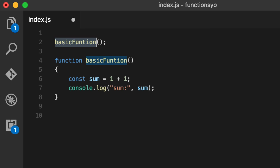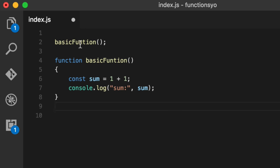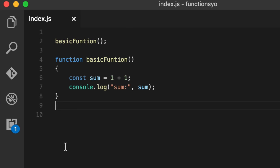So we can call this function way up here on line two, even though it's defined way down here. Now watch what happens when we run it. Same thing. So far so good. So it doesn't matter where we invoke it from.